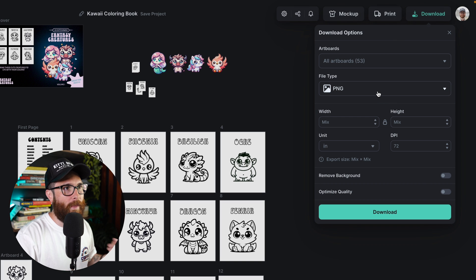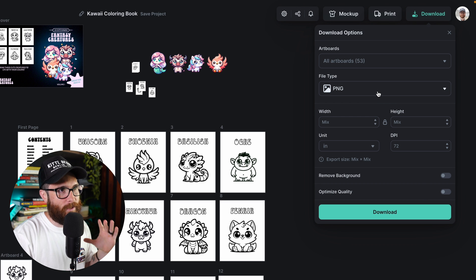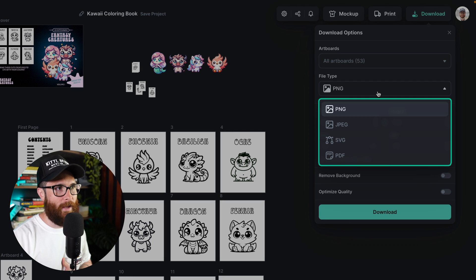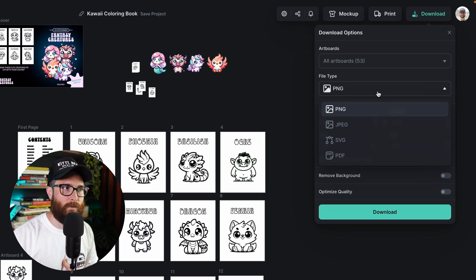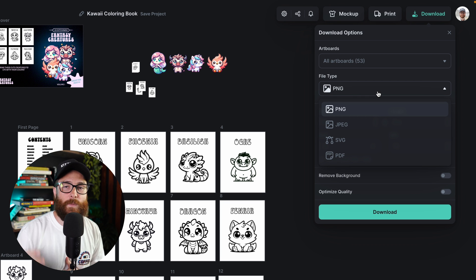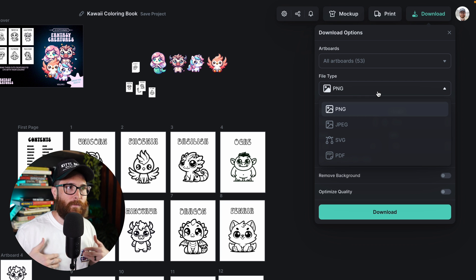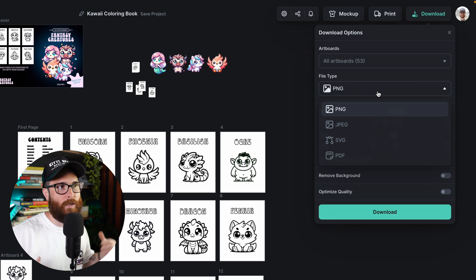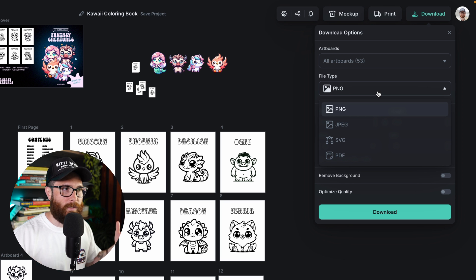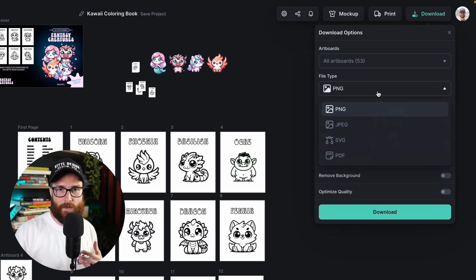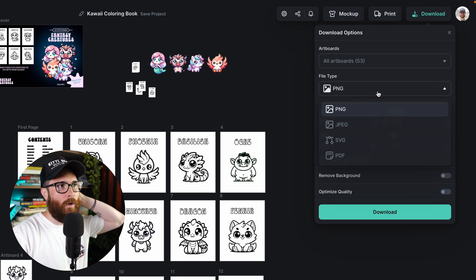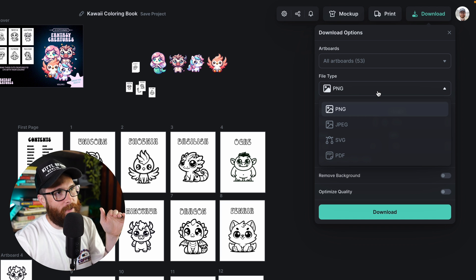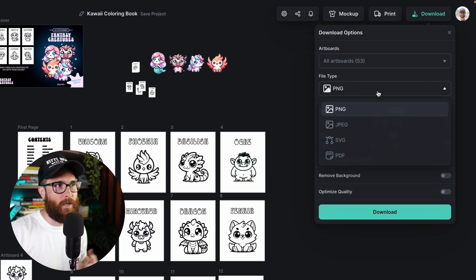So what that means is you can click on this little dropdown and you're going to see PNG, JPEG, SVG, which is a scalable vector graphic file, and then PDF, which is another basically kind of like a printable document, an Adobe Acrobat file type. It can also hold vector data in it.